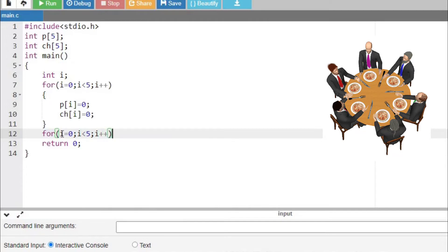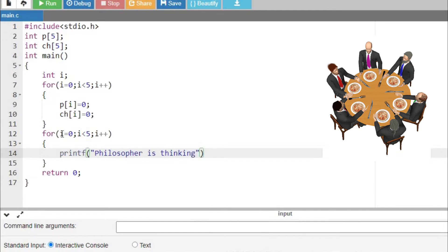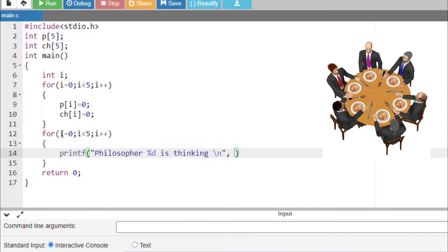Whenever ch[i], that is the chopstick value, is zero, it means it has not been used. I am going to print the value of all the philosophers — what is the current state of each philosopher. Initially, all philosophers will be in a thinking state, which means their value is zero. I am going to print 'philosopher %d is thinking', where the philosopher value starts from zero to four, replaced by the variable i.